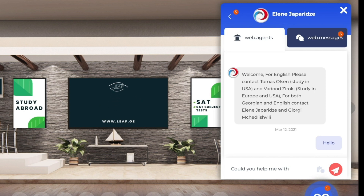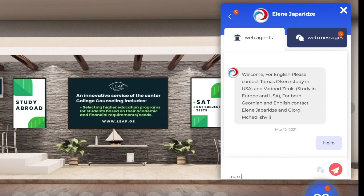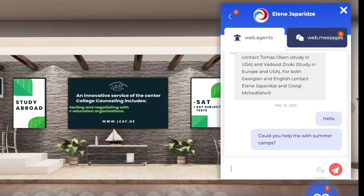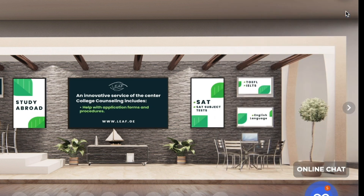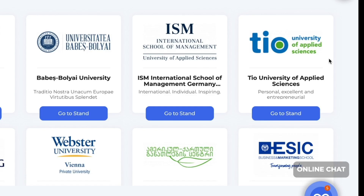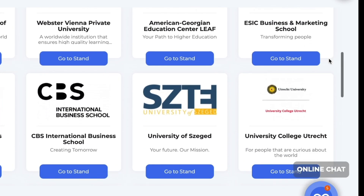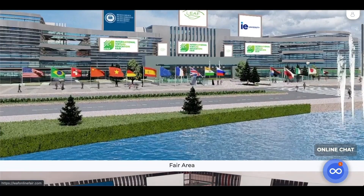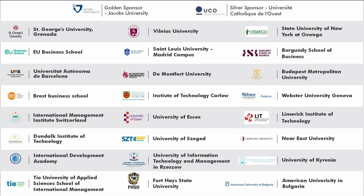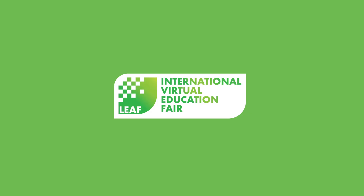The university representatives have the ability to give you a video call during the fair, so you have an opportunity to receive a personal meeting with them as well. Don't miss this amazing chance. Thank you for registering and we are looking forward to hosting you at LEAF Virtual Education Fair on April 24th, 2021.